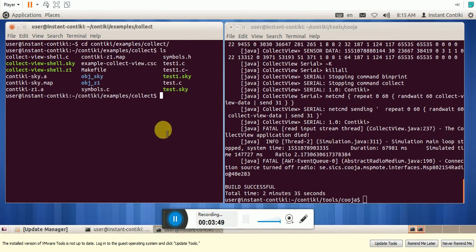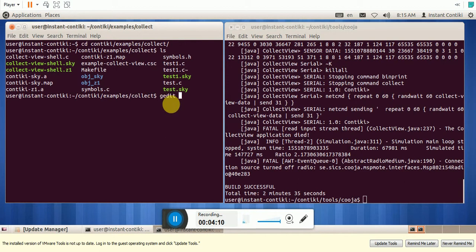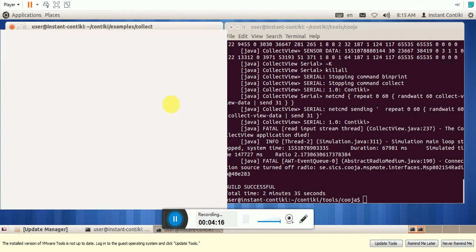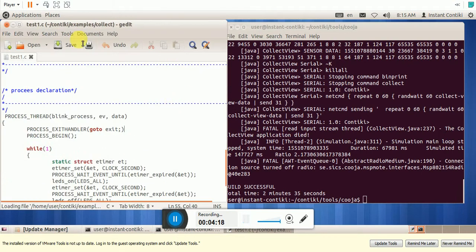So let us create our own program. So I have already created the program which is named as test. So let me open that. So this is the program.